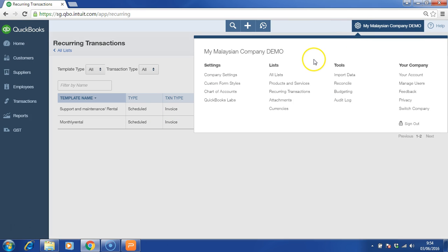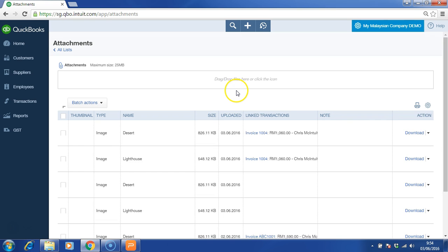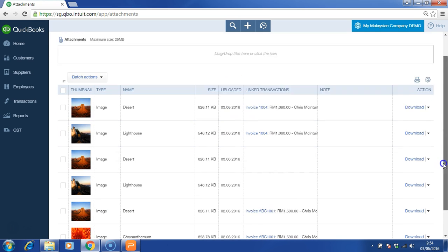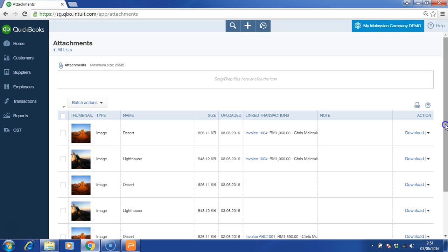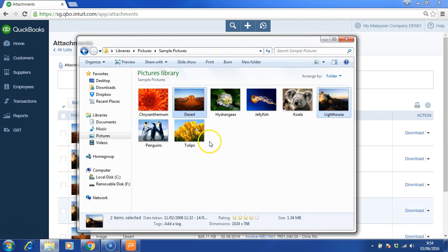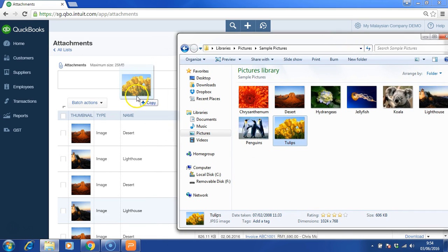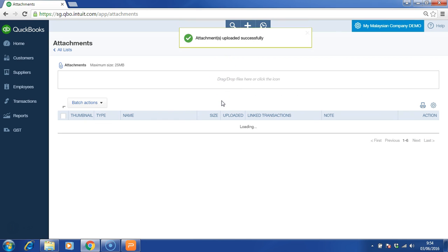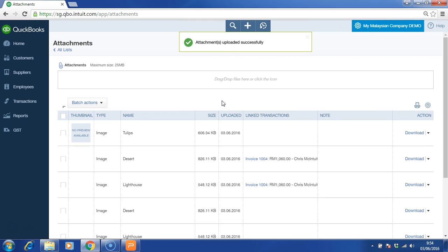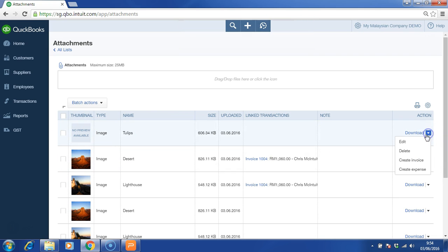Let's take a look at the attachment. These are some of the documents that you have attached into the software. For example, you can always choose some of the documents that you want to attach. Drag and drop and it will be attached into the software. From there on, you can always select an action by creating an expense or invoice.